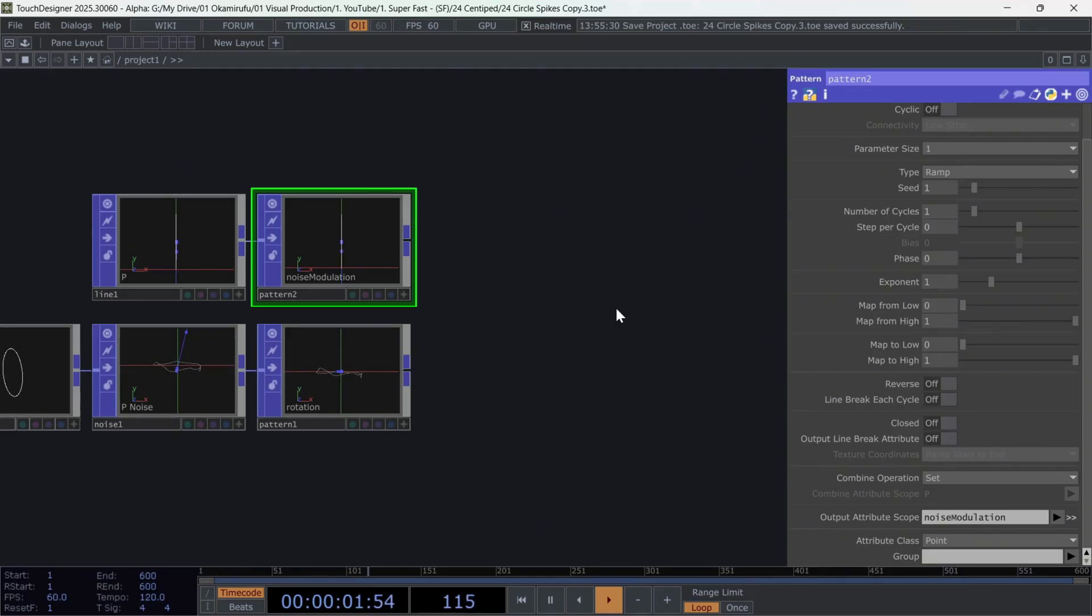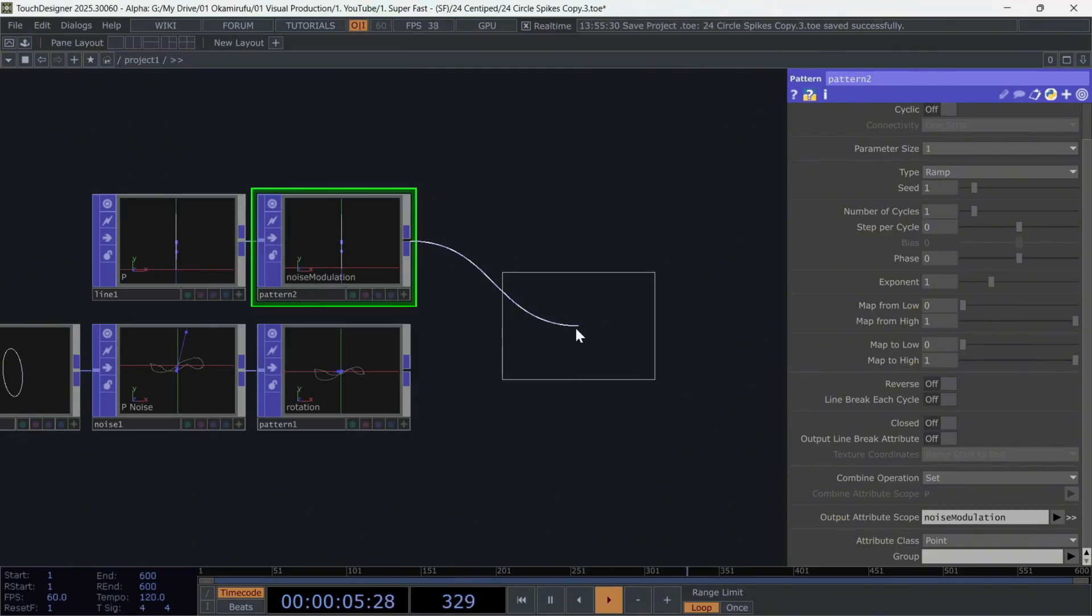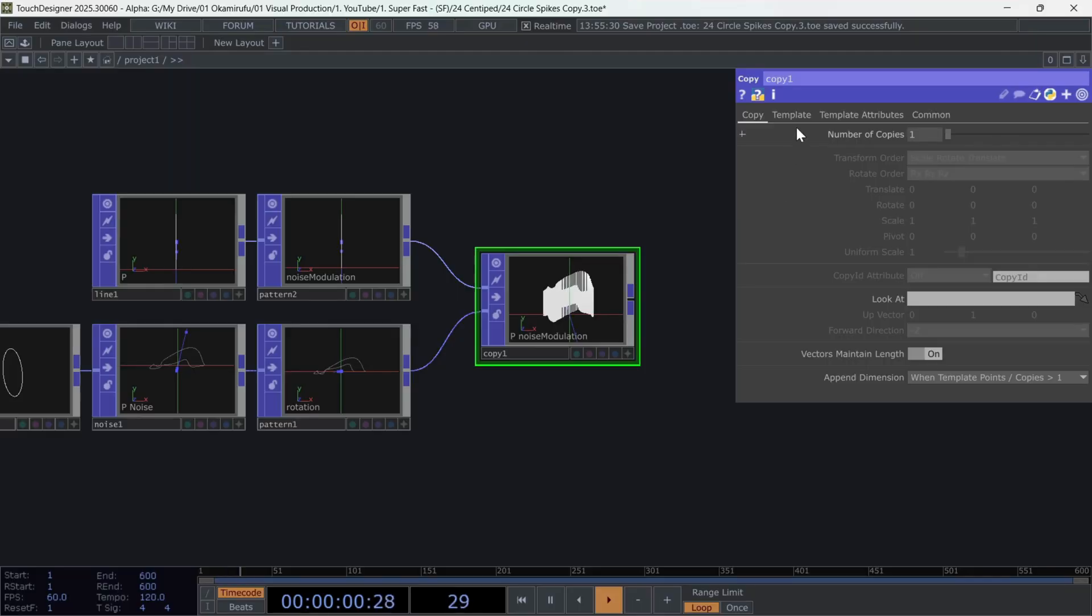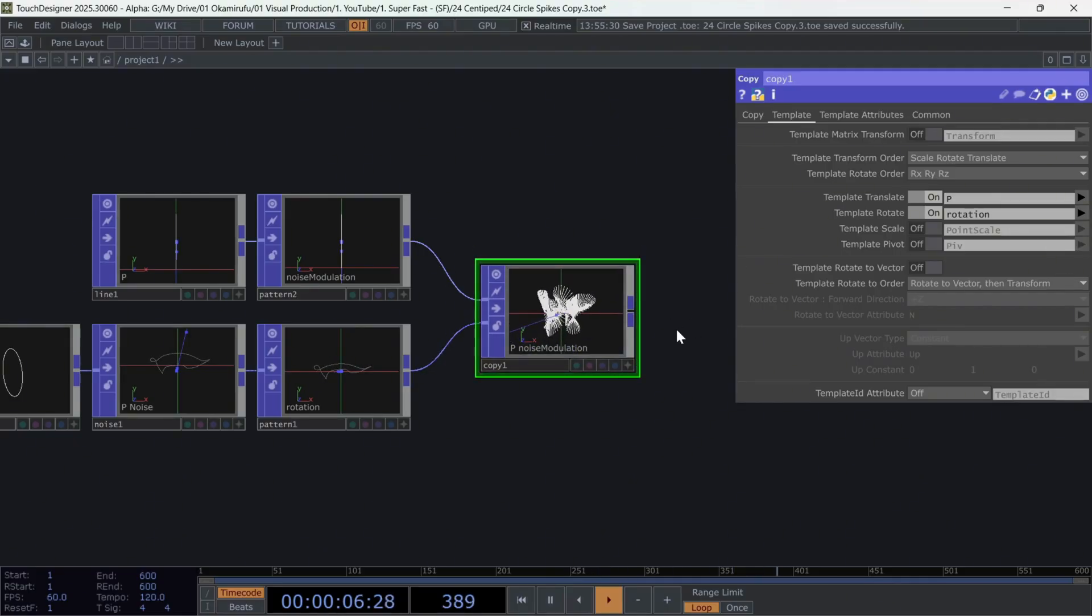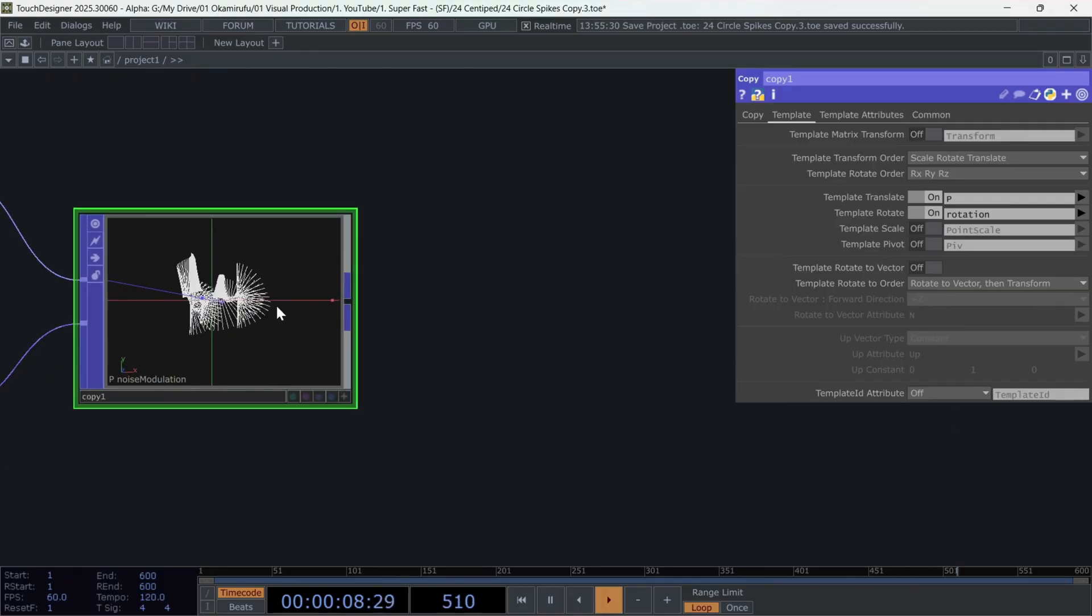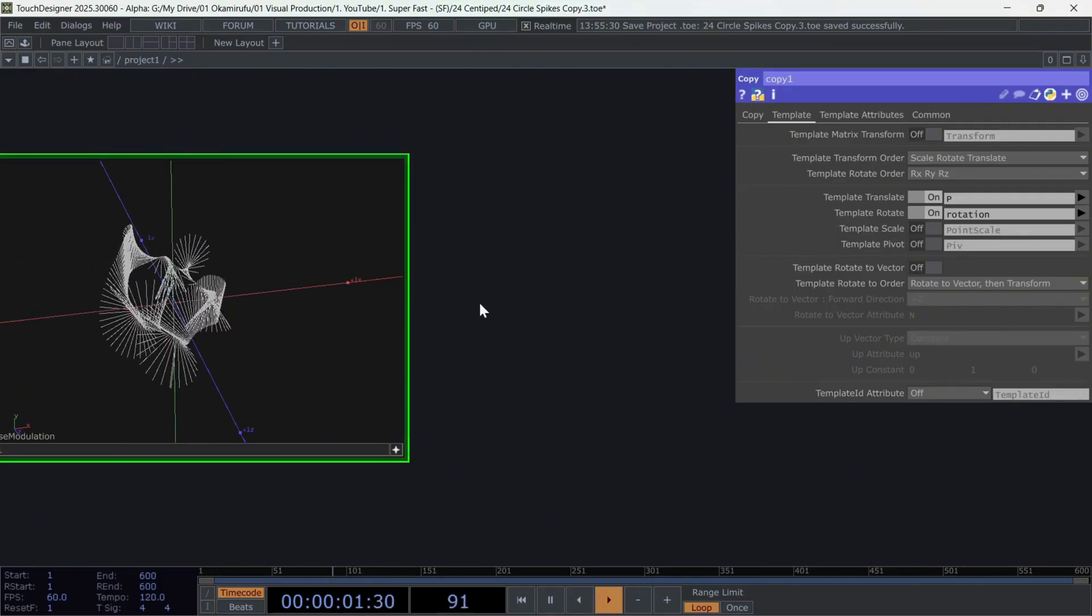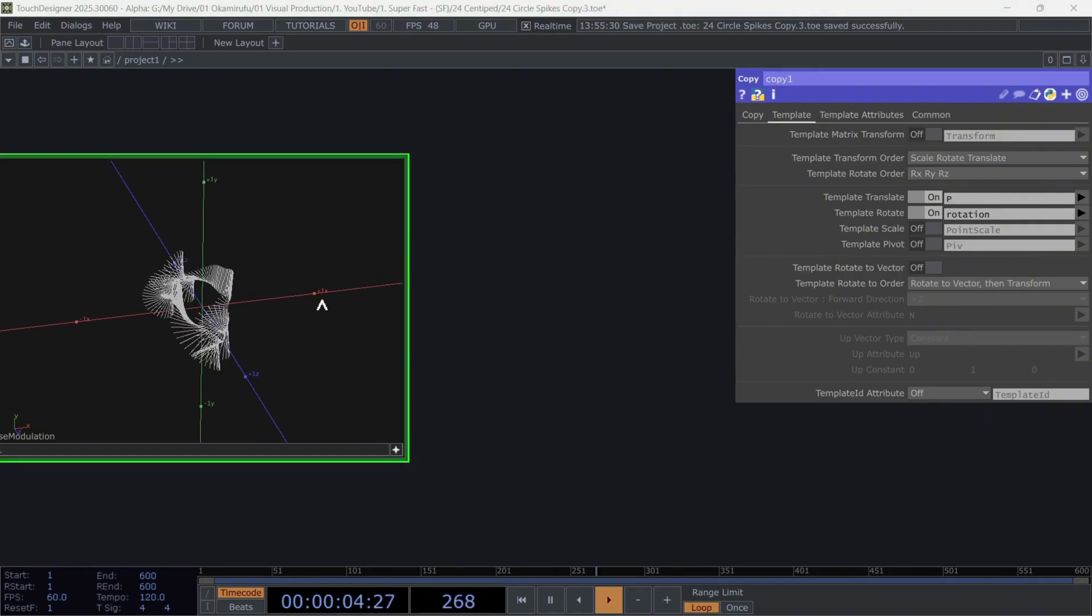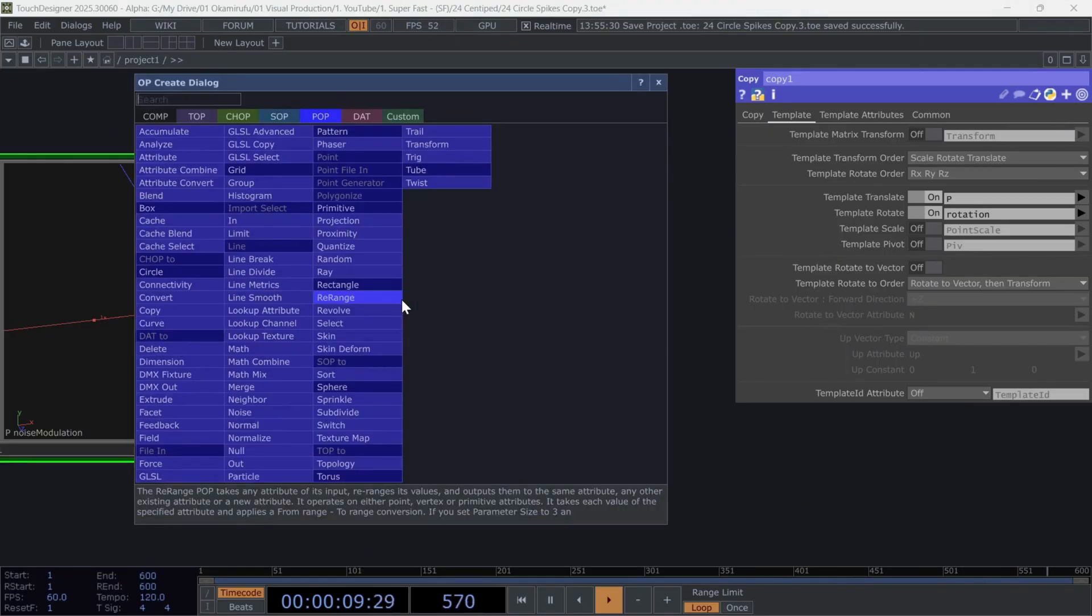Now, create a copy and connect pattern 2 to the second input. In the template section, all we need to do is activate template rotate, and find our previously created attribute called rotation. Up to this point, we've already achieved this generative structure, where the lines are rotating from their center.